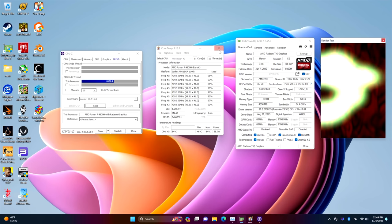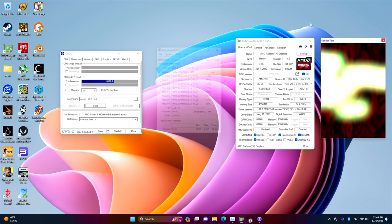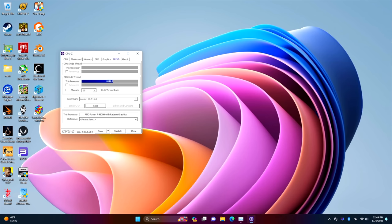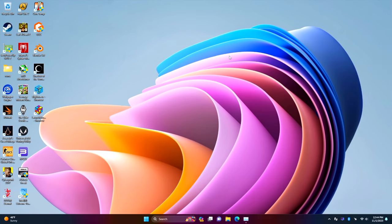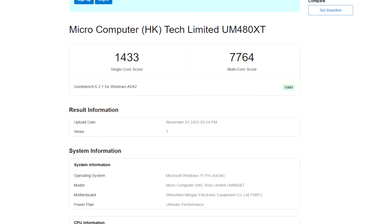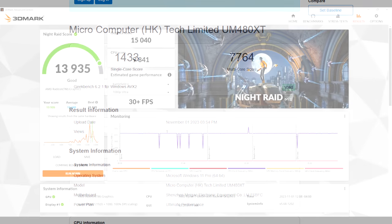But the next thing I wanted to check out were a few benchmarks that I ran on this thing. And the first on the list is Geekbench 6, coming in with a single core of 1433 Multi 7764. We're kind of way off from Zen 4, but you know we're working with the 4000 series.